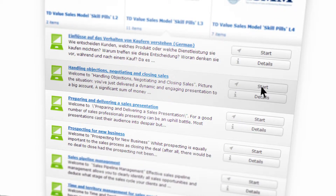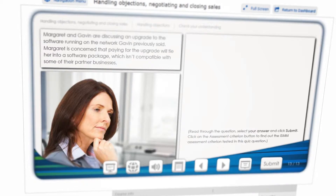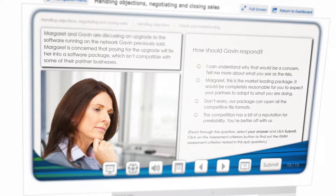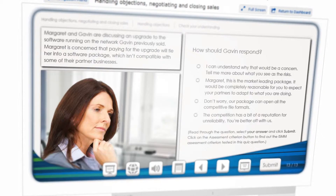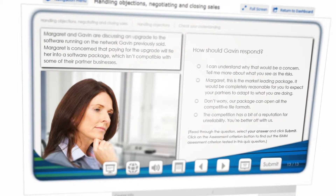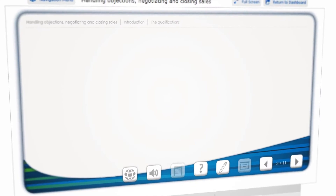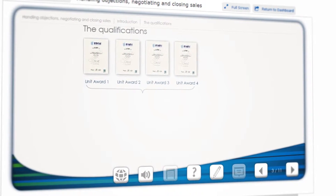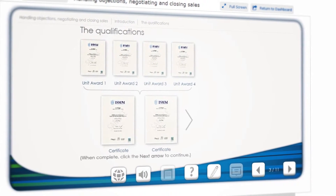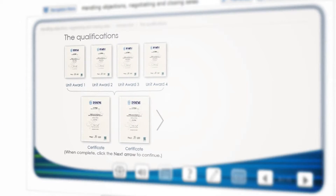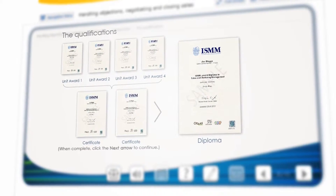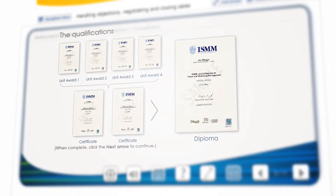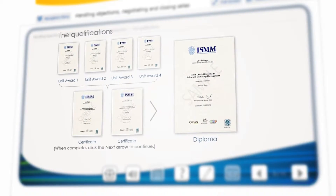These training modules will help develop your core selling skills, such as prospecting for new business, objection handling, and developing your sales pipeline. Upon completion, you can also gain an internationally recognized sales qualification through the Institute of Sales and Marketing Management, helping you to truly differentiate from your competitors.